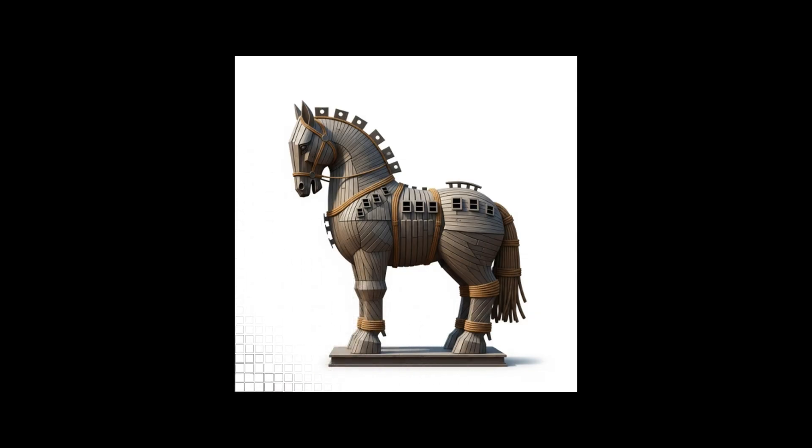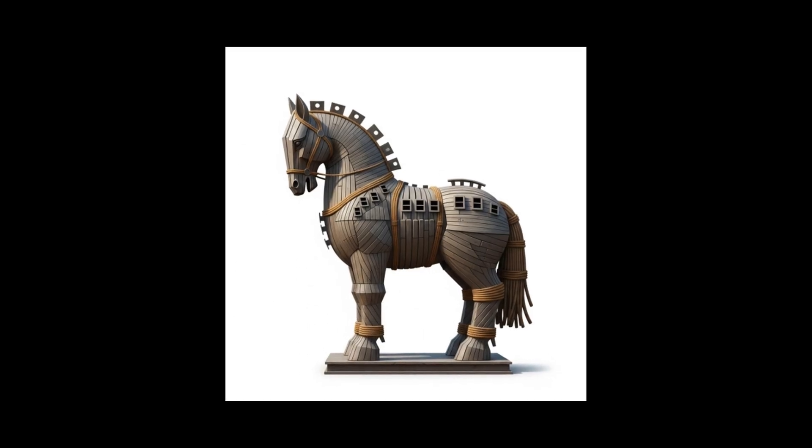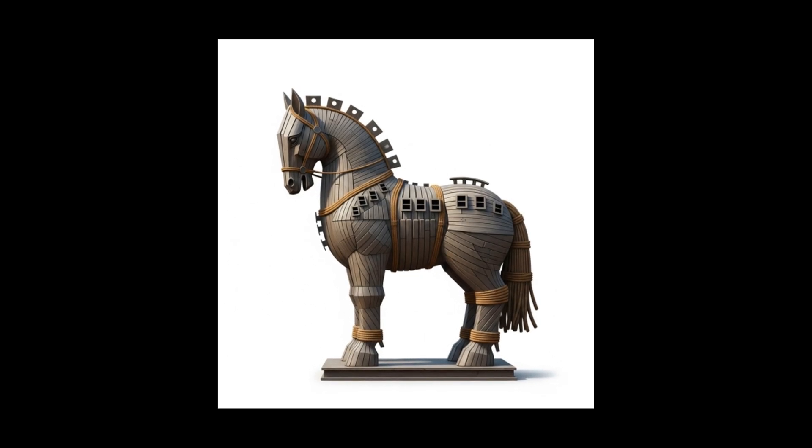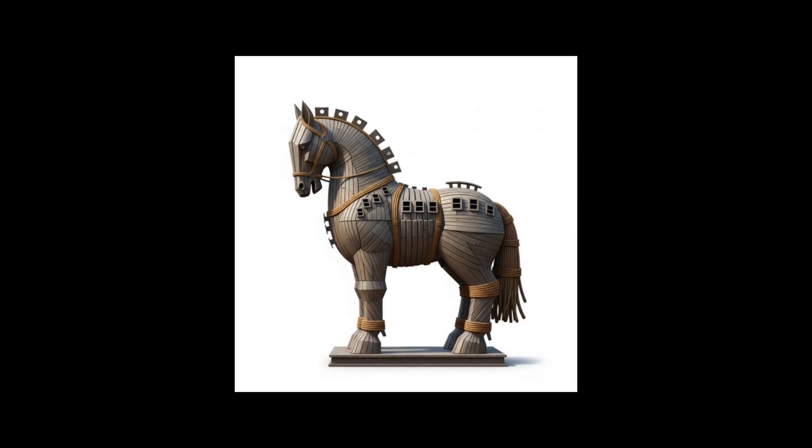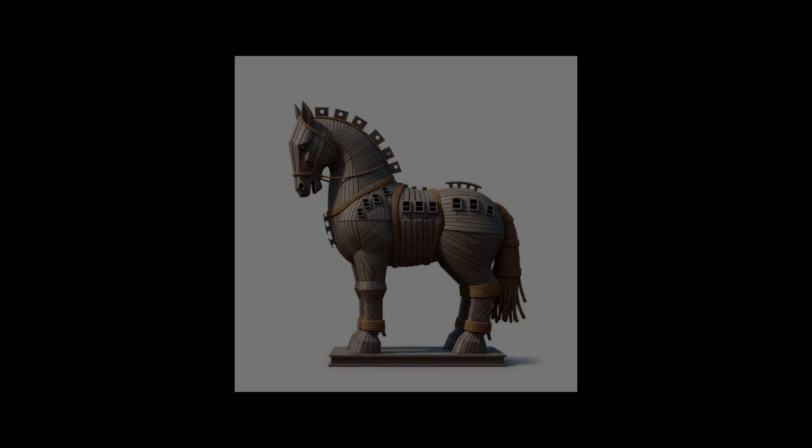This project shows that the line between data and media is kind of blurrier than we think. It proves that sometimes the best place to hide a secret is right out in plain sight. Thanks for watching. See you in the next video. Cheers.